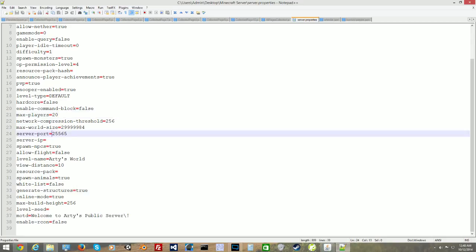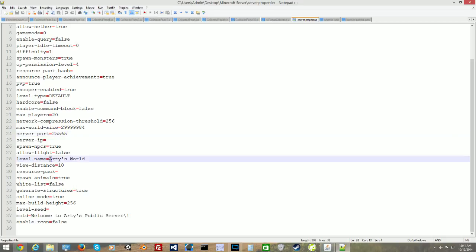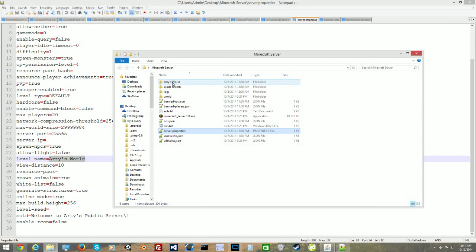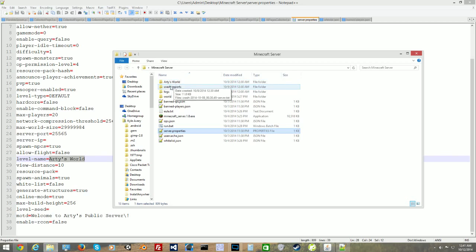The next most important thing is the server port number. We need to port forward to set up the public server so people can join. We set the port number to 25565 — that's the default port number for the Minecraft server. Then we set the level name. Your level name is equivalent to your file name. My level name is 'Arty's World.' You match the file name to the level name — that's how you load your levels.